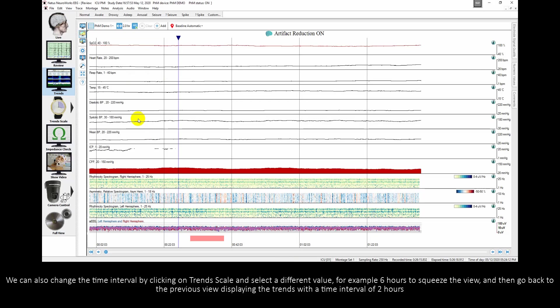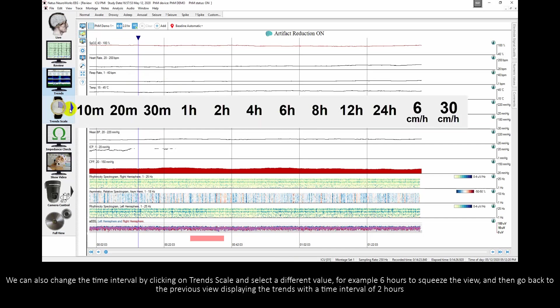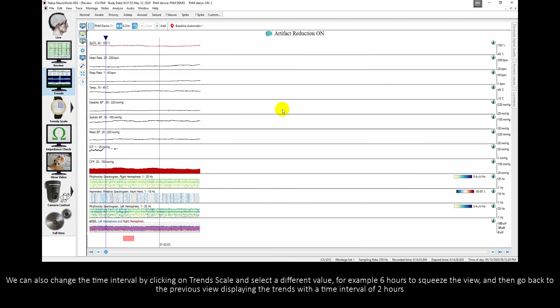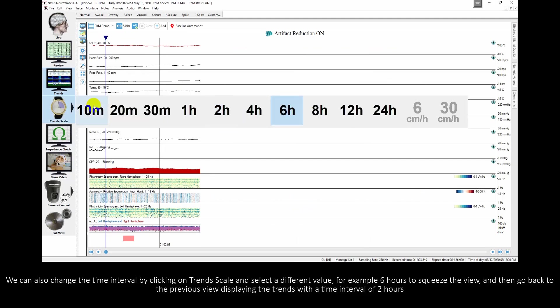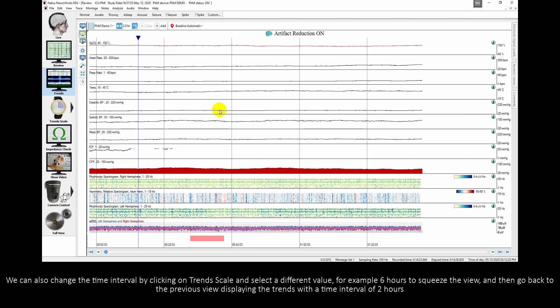We can also change the time interval by clicking on trends scale and selecting a different value, for example 6 hours to squeeze the view, and then go back to the previous view displaying the trends with a time interval of 2 hours.